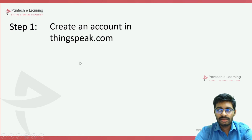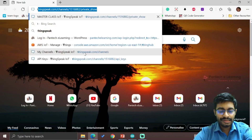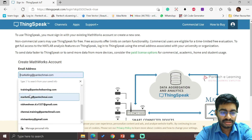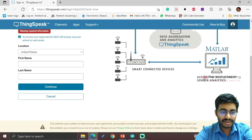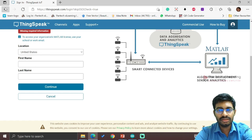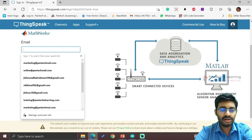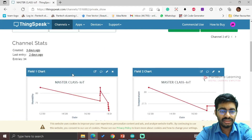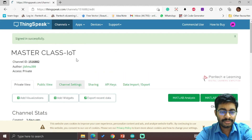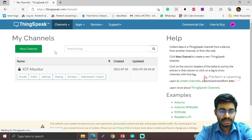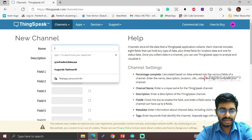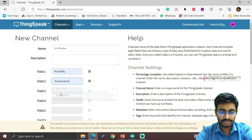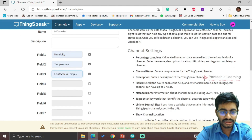To work with ThingSpeak, first create a ThingSpeak account. Open ThingSpeak, click on 'Create One', use your email, and verify it. Since I already have an account I am logging in directly. I will delete the existing channel and create a fresh one — give it a name, optionally a description, and set field labels such as humidity, temperature, and contactless temperature. We are going to use three fields.